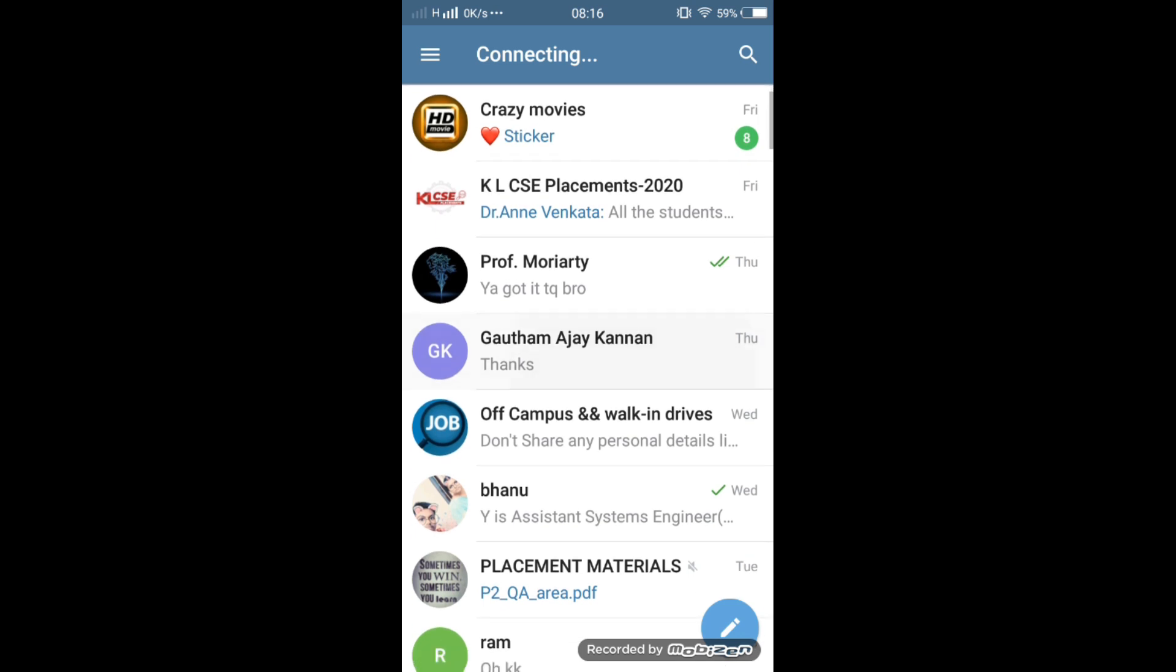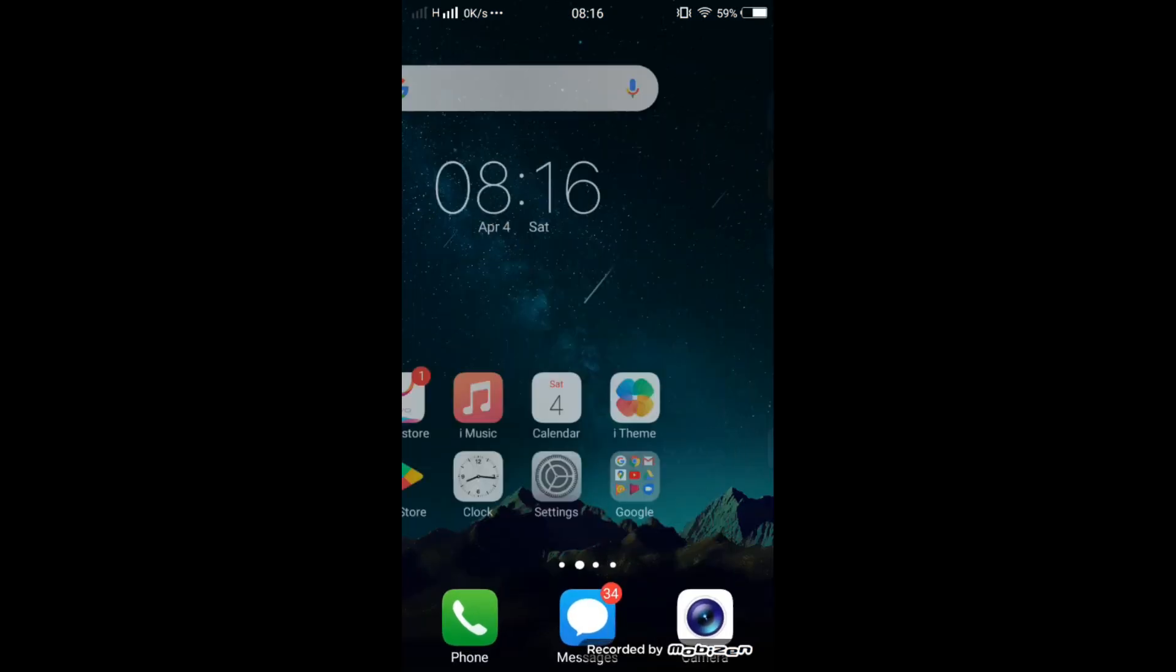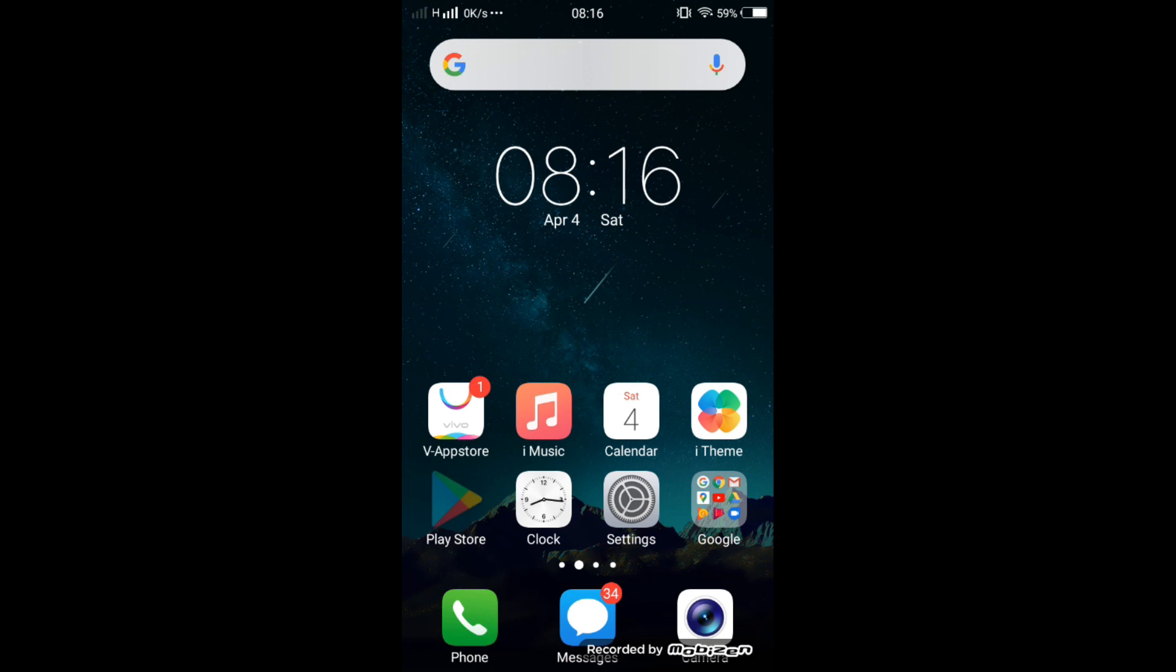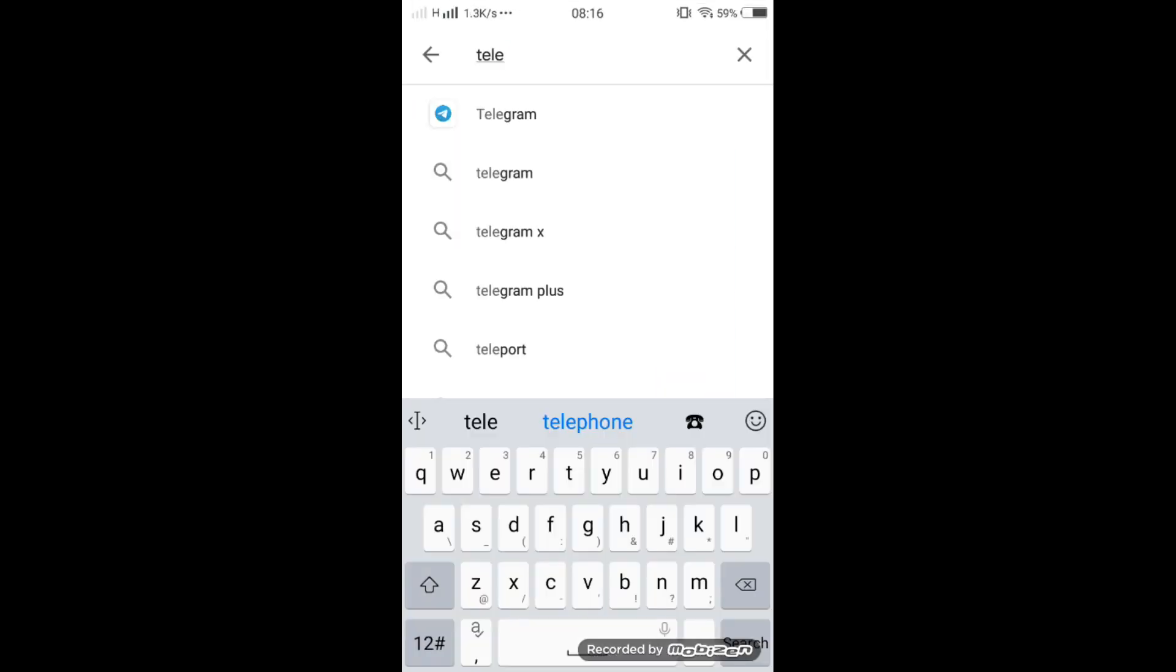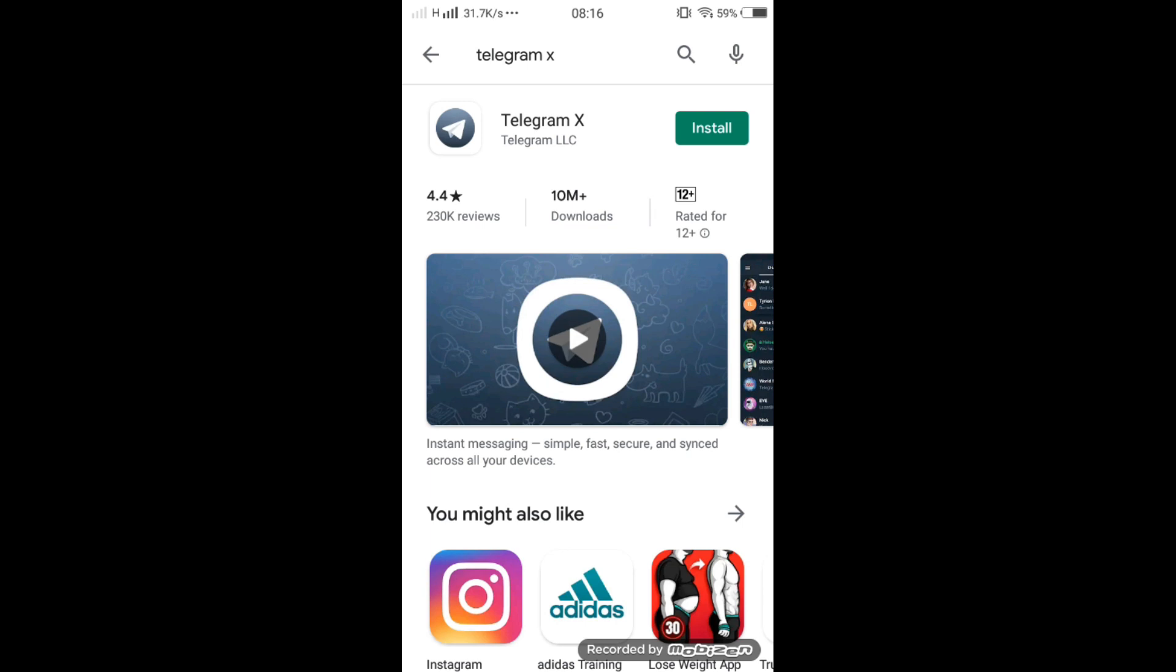So how to resolve this? Go to Play Store, search for Telegram X, and click on install. It is also a Telegram product. We can use it.